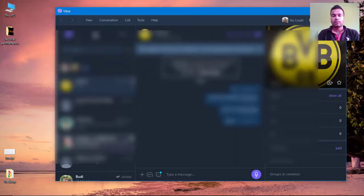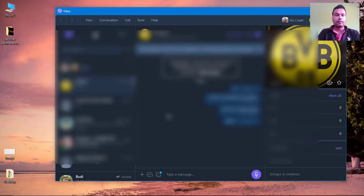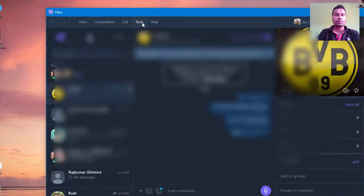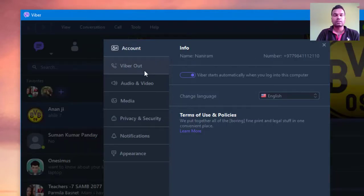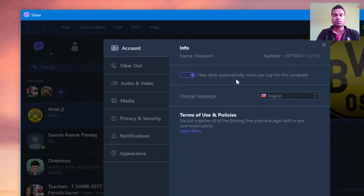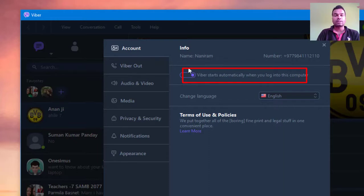For this we have to go to Tools, and there we have Options. Here is the option: Viber starts automatically as you log into this computer. This is currently on, and as you turn it off...